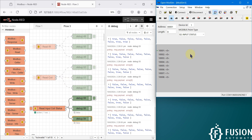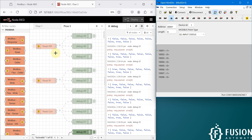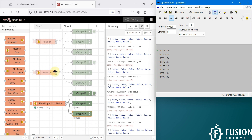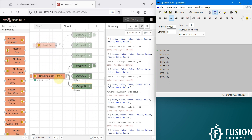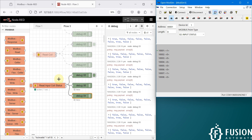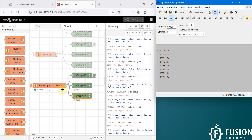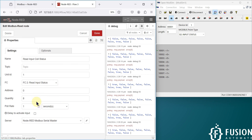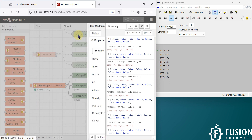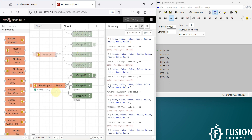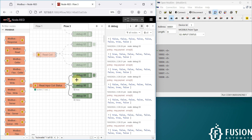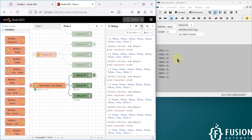This is how the Node-RED Modbus node connects with any Modbus serial device. It can read any data: holding registers, input registers, coil status, or input coil status. It's up to you what you want to read and how much you want to read — just fill in the details and that's it.